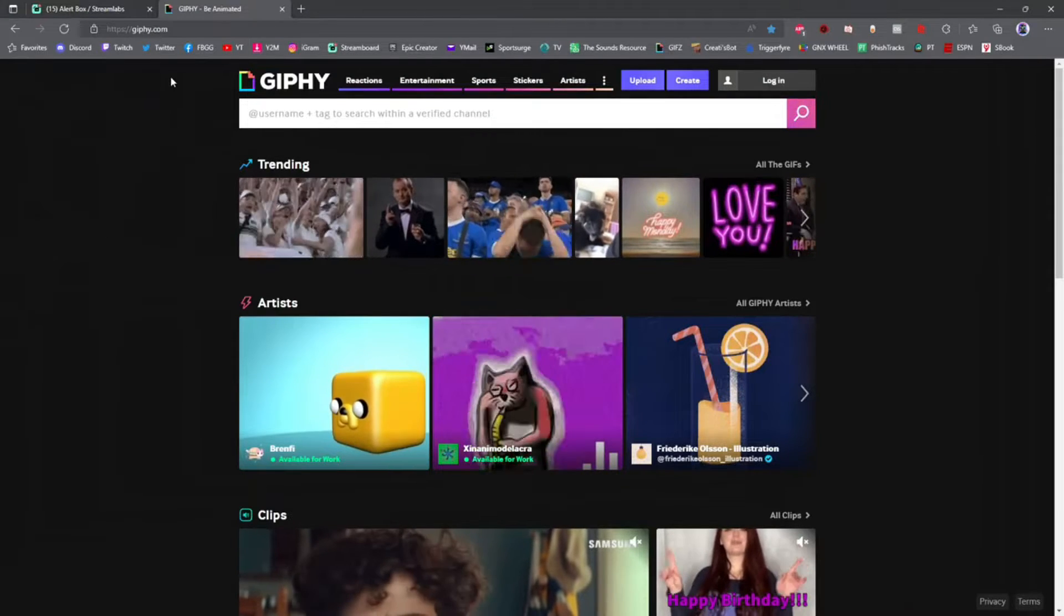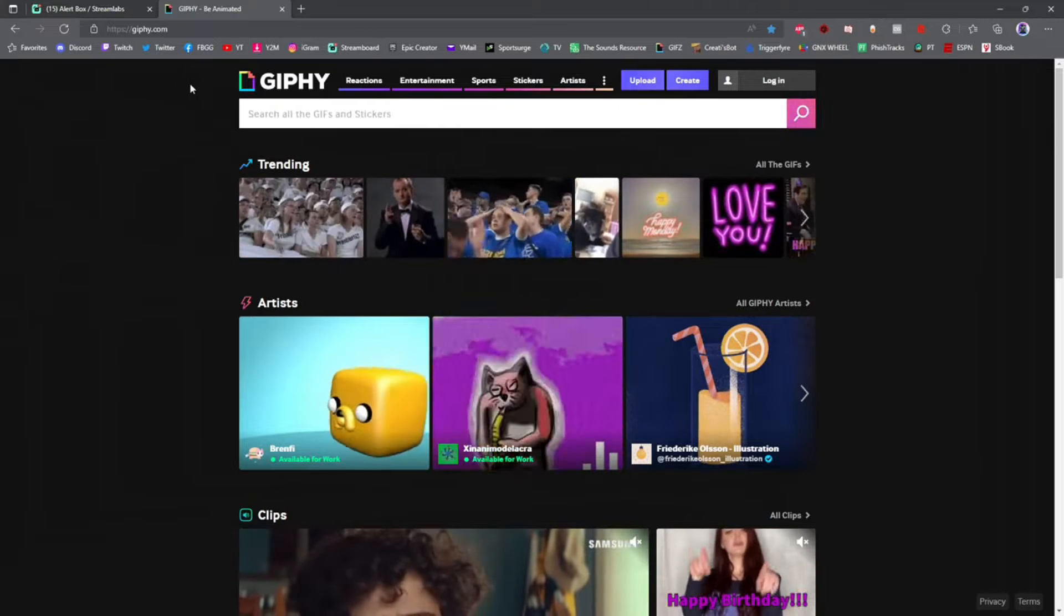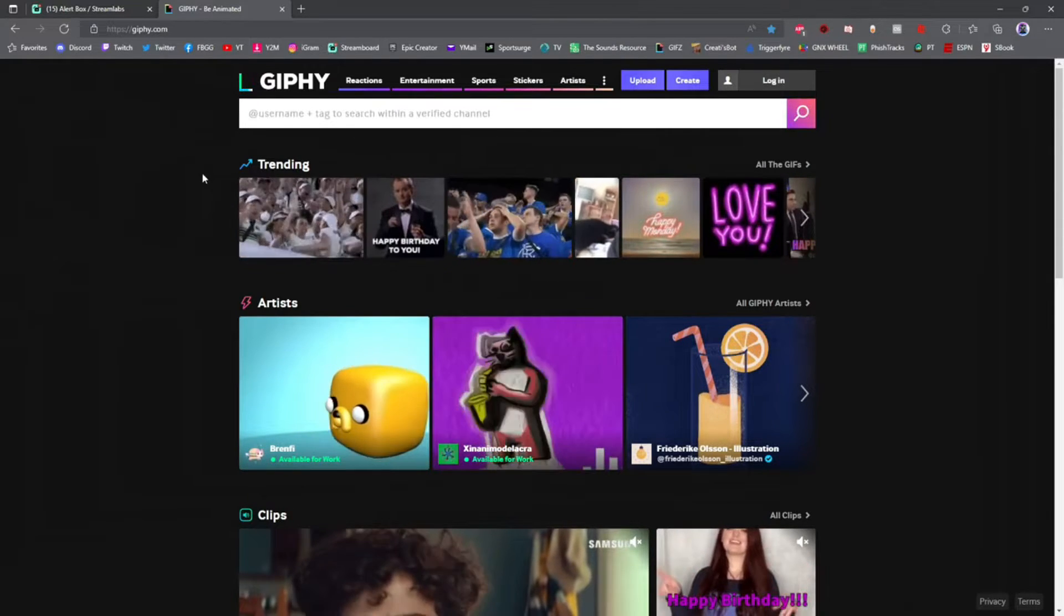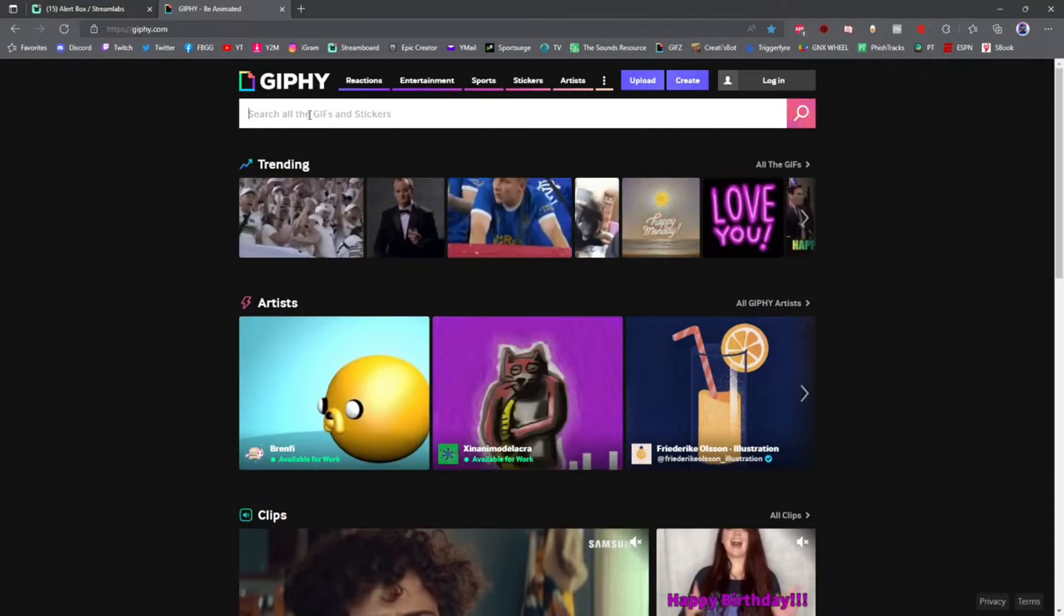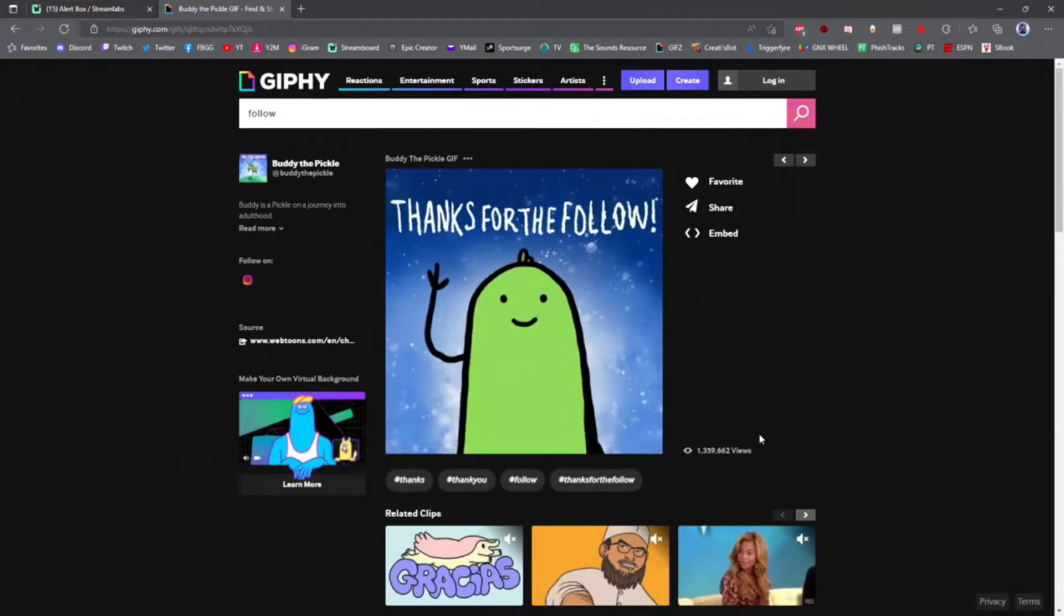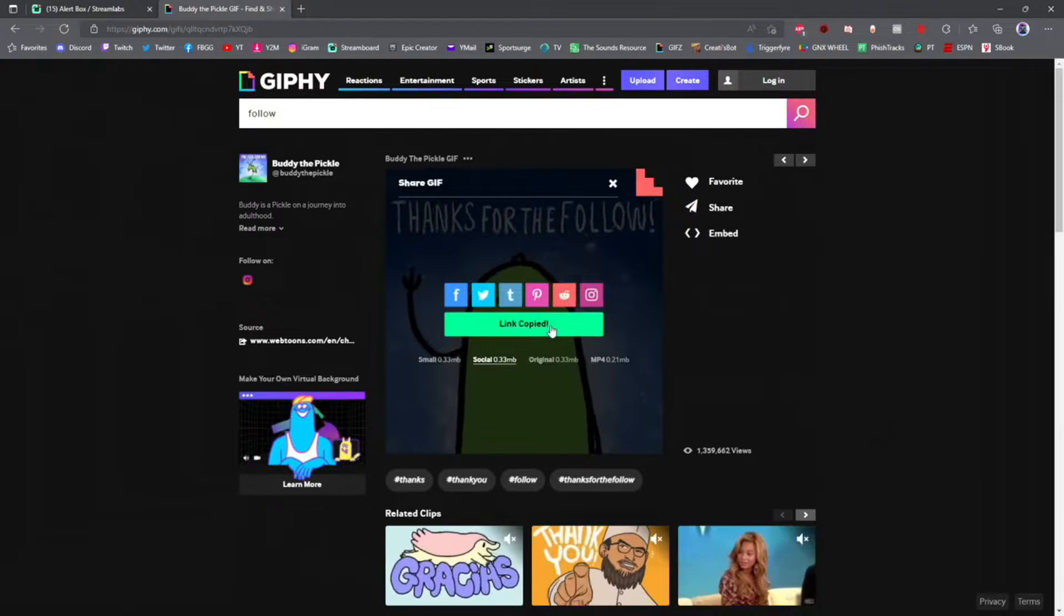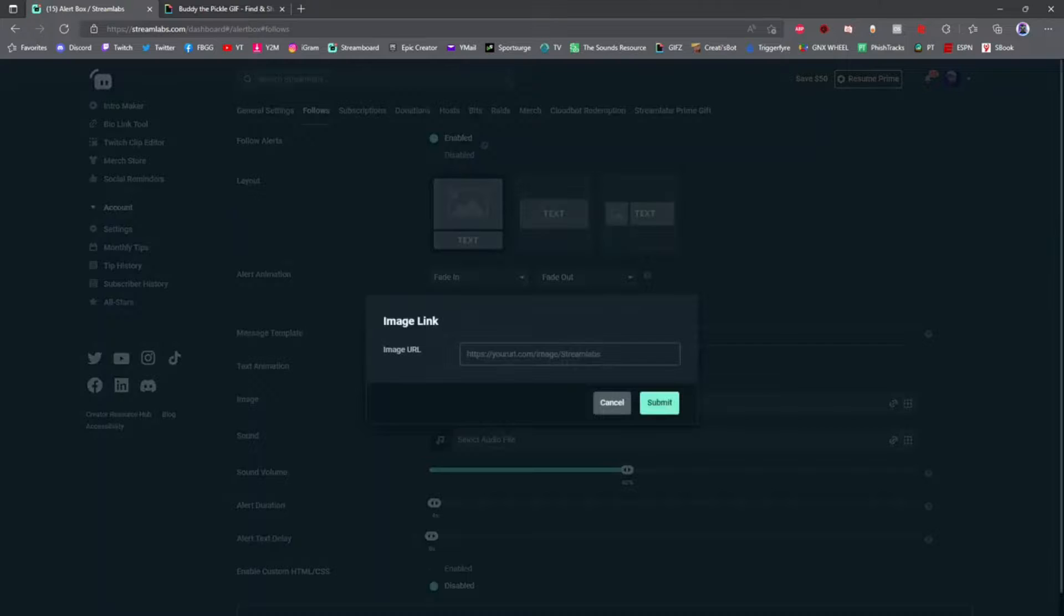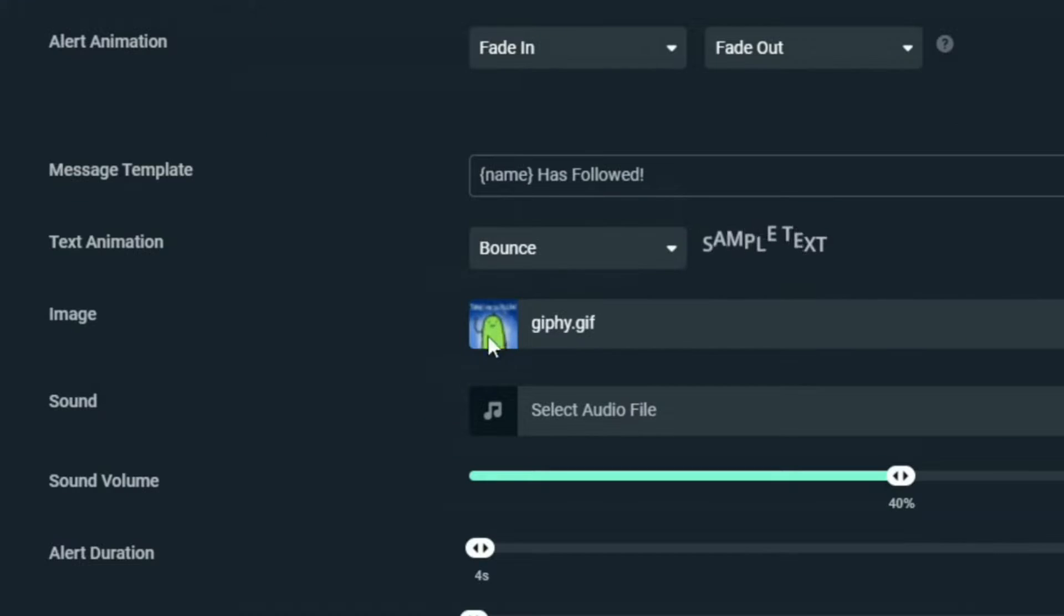For this video we're going to go to giphy.com. That's where I get all my gifs from. Giphy.com is a wonderful place to get free gifs. In the search box I'm going to type 'follow.' When you find the image you want, click on it, click on share, copy gif link, then go back to Streamlabs, click on link image, paste your link, click submit, and it will show your gif right there.